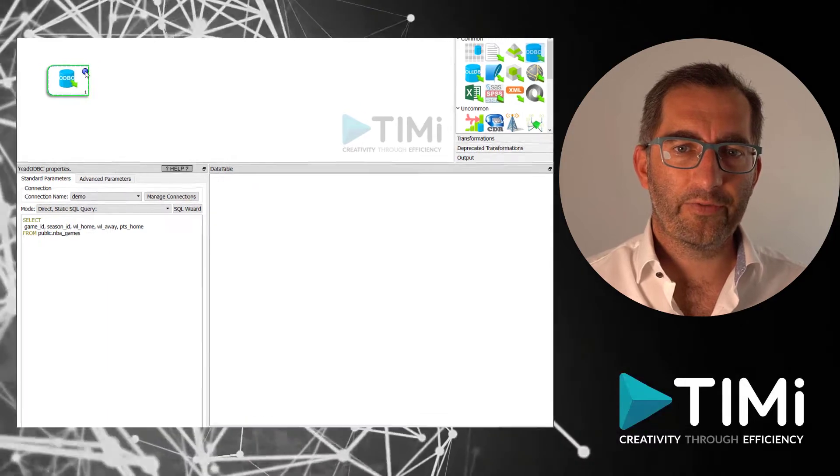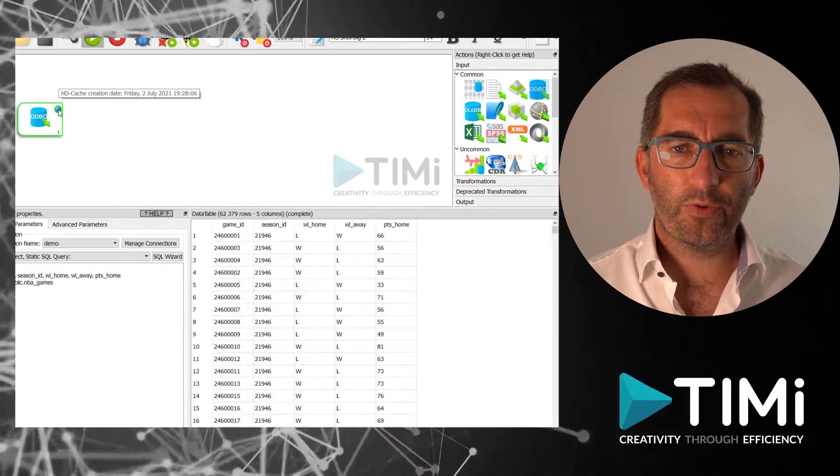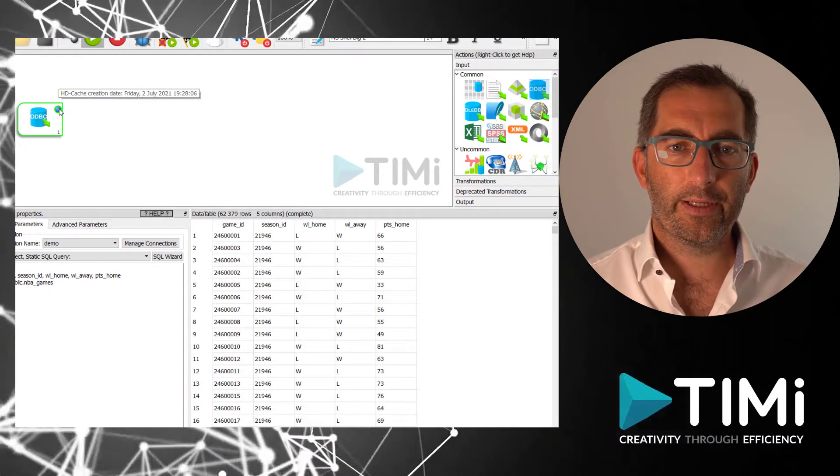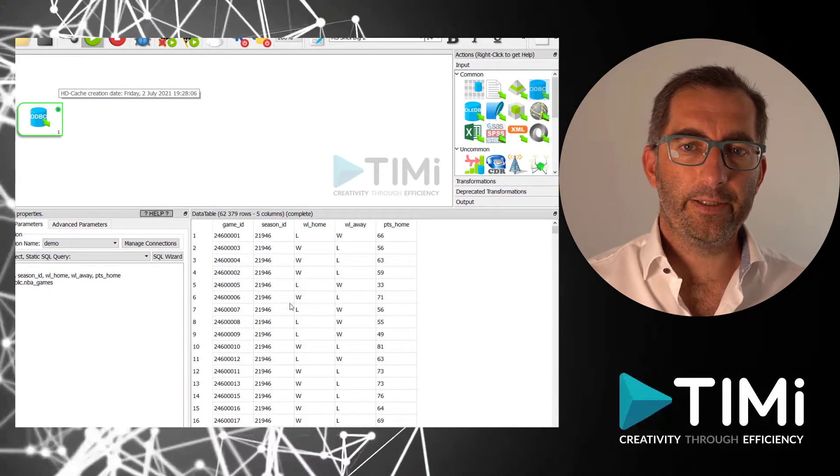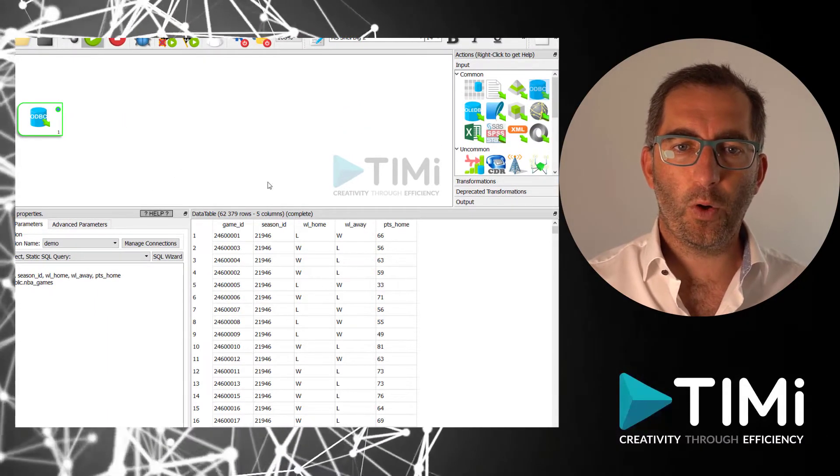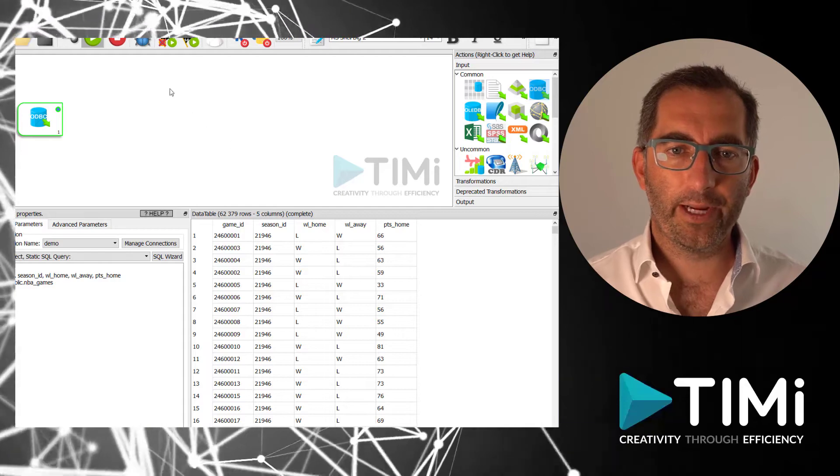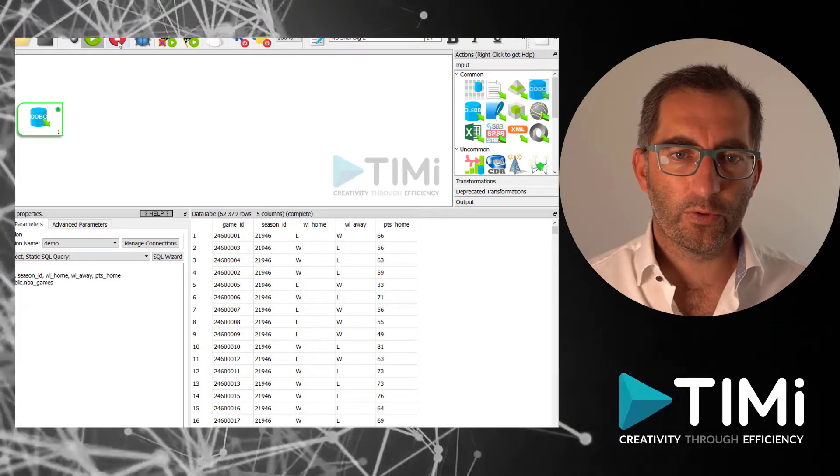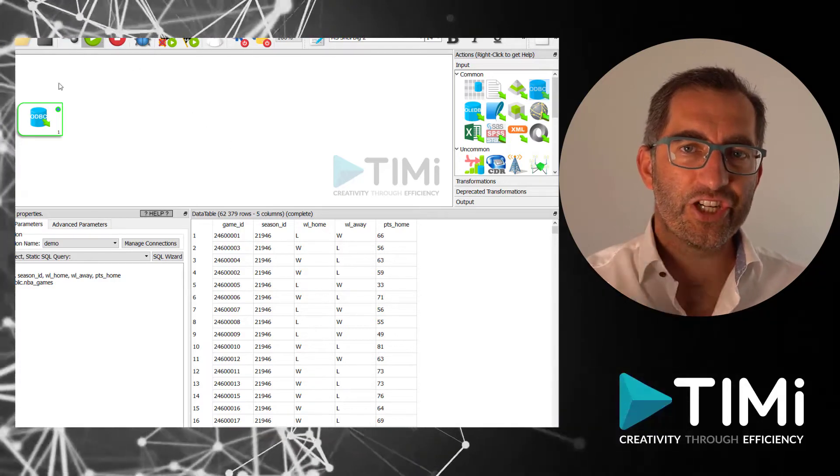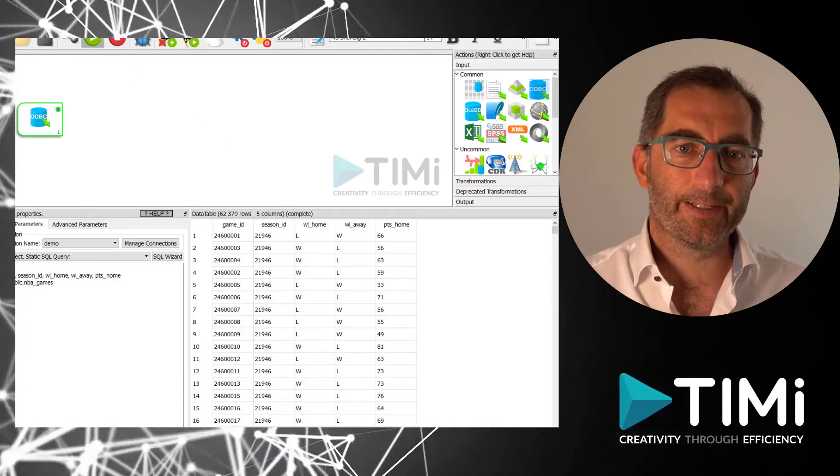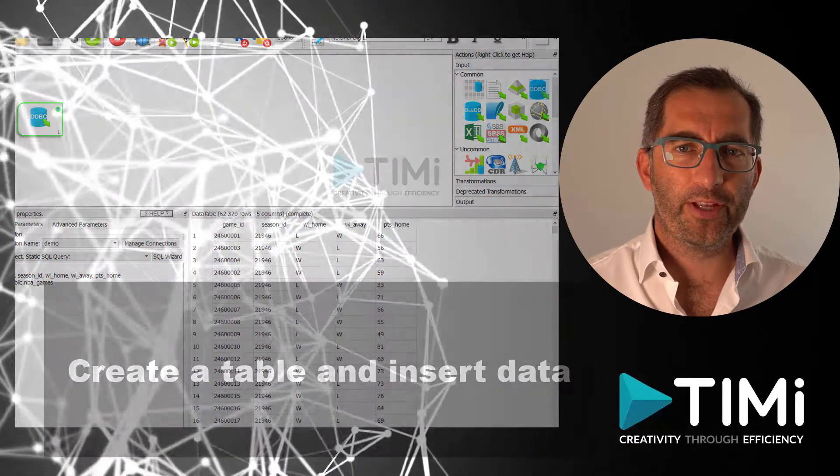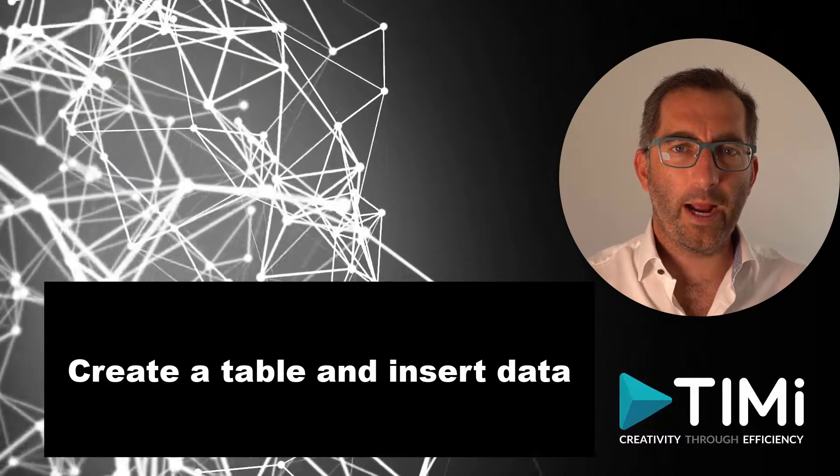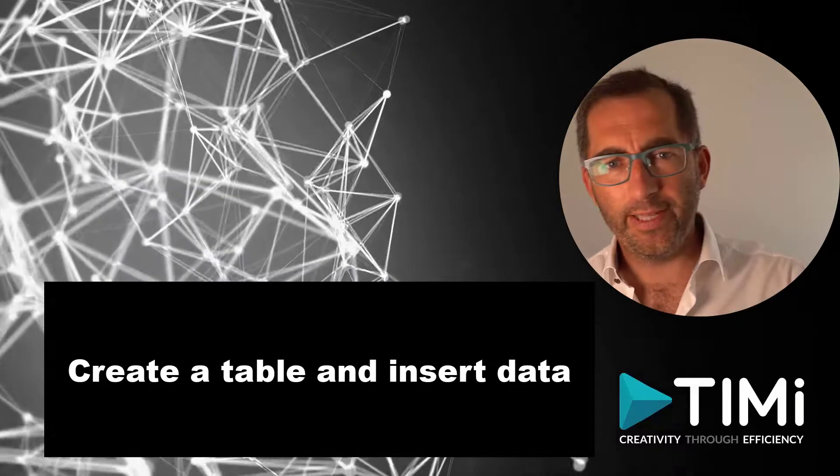And now let's have a look how this goes. Yes, nice, all our data is flowing in. So, reading data, check. Now we continue to writing data back to the database.